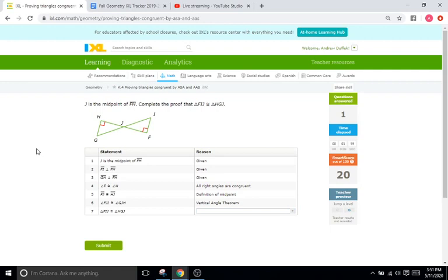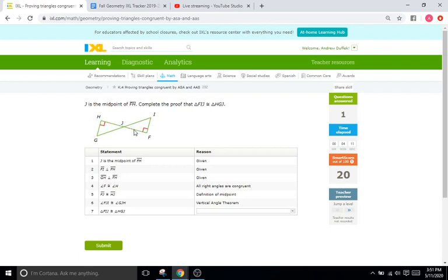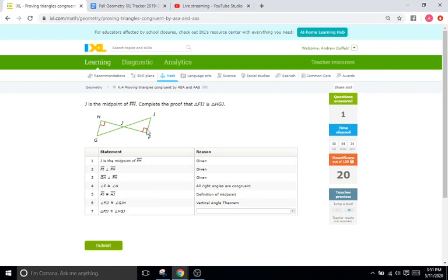Okay, here we have J as the midpoint of FH. So right here, that's the midpoint. And since we know that is the midpoint, we know that this point J right here splits these two into equal halves. So H to J and J to F are going to be congruent. Two equal halves. So we already have one for side. And we apparently have one for angle already too. Both 90 degree angles there.